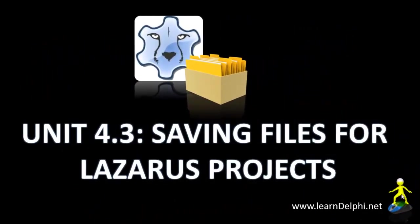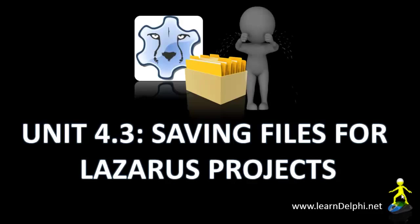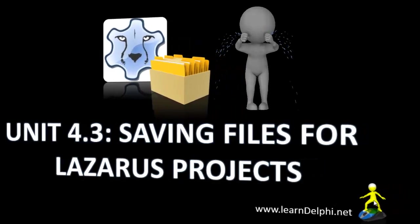In this video I will demonstrate how to save your files in Lazarus. If you are a Lazarus user, it is important to watch this video. It may seem like a straightforward process, but believe me, I've seen many students in tears because they didn't follow these easy steps.